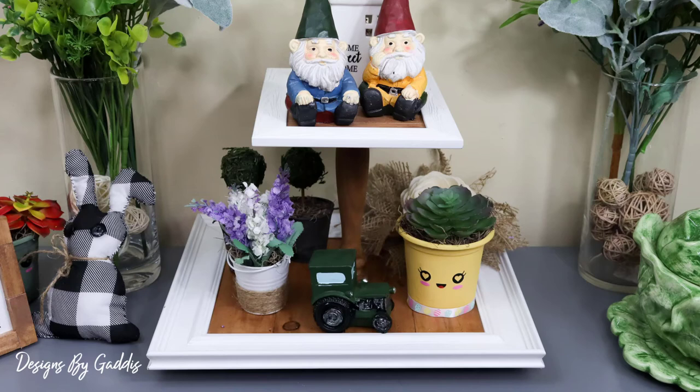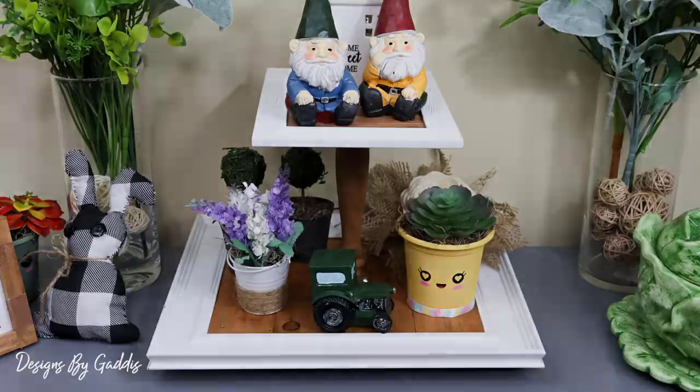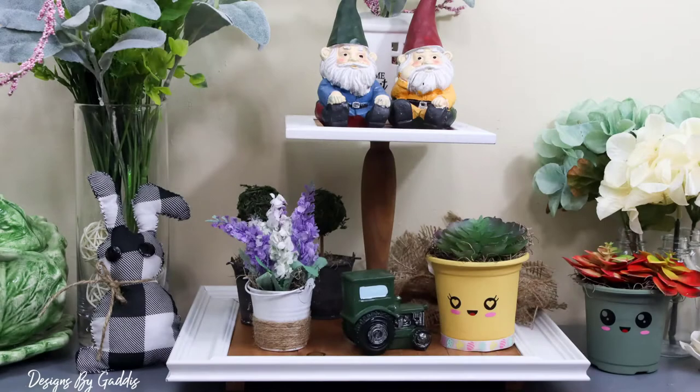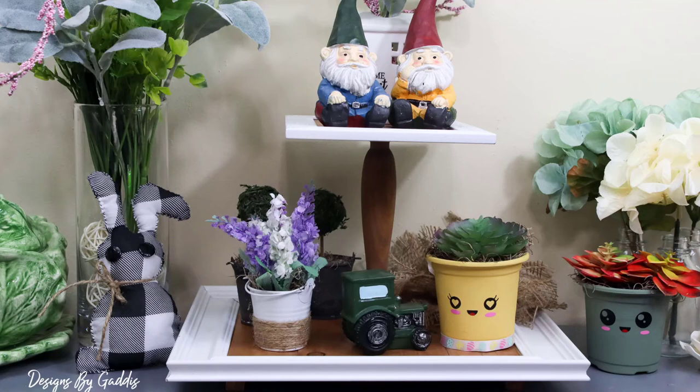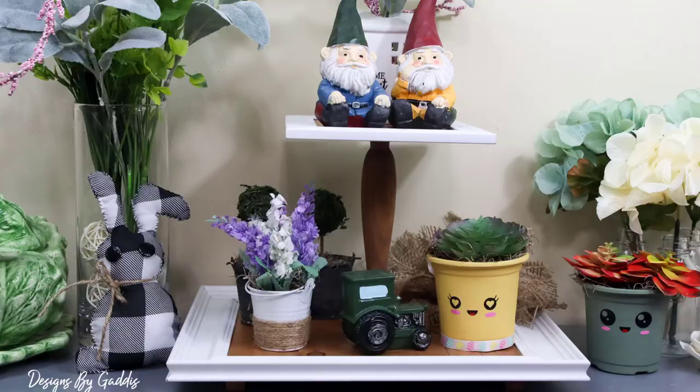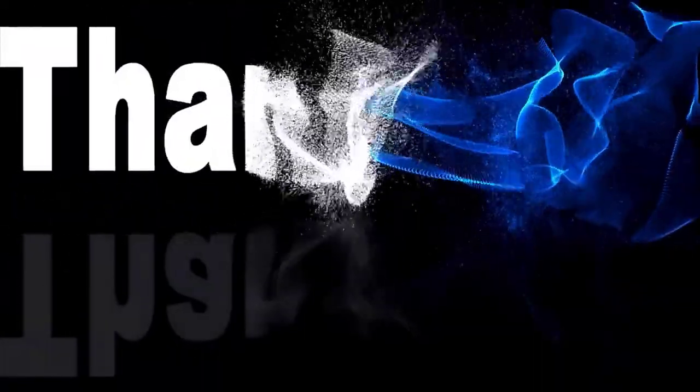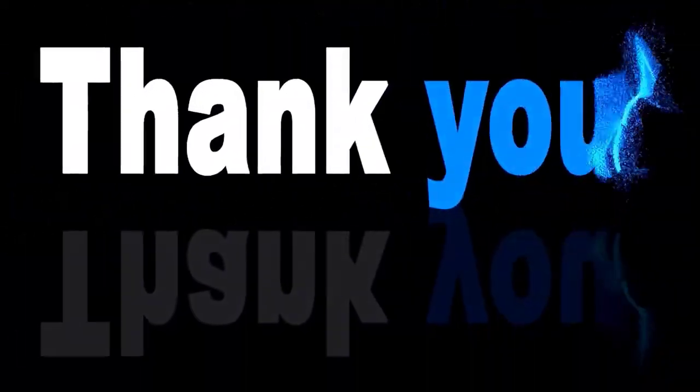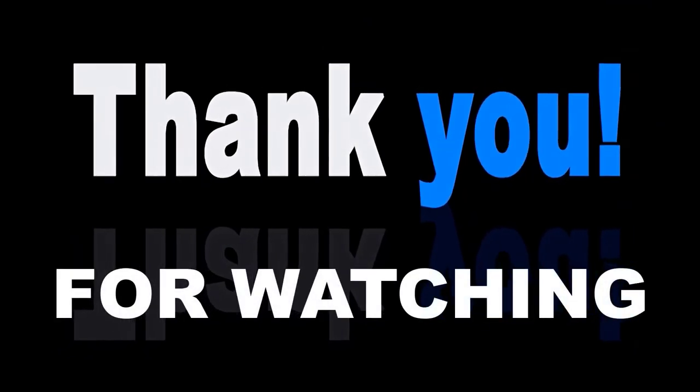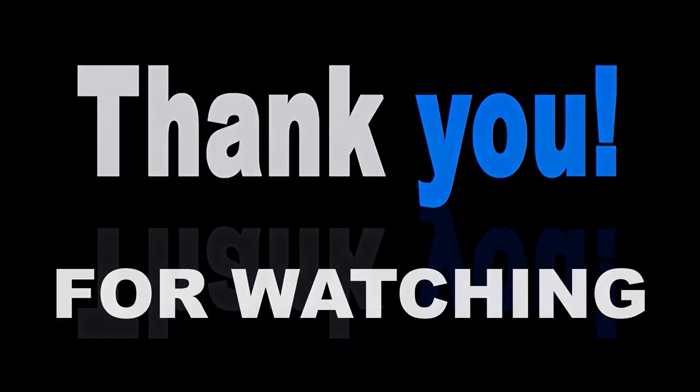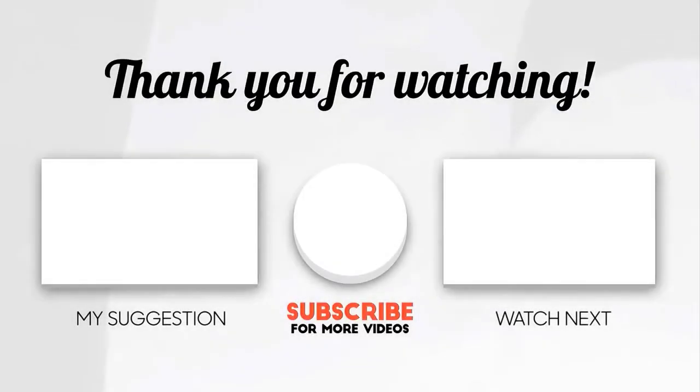Just look at how cute some of my new spring decor looks on it! If you haven't already, go ahead and like this video and subscribe to my channel. I upload weekly home decor DIY videos, and you know you don't want to miss any of them. So go ahead and hit the bell notification so you'll be notified when I upload a new video. And as always, thanks for watching. Until next time, happy crafting!